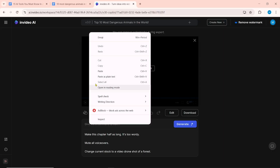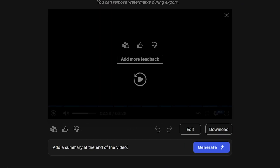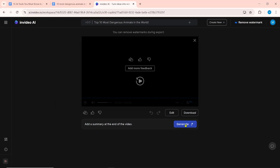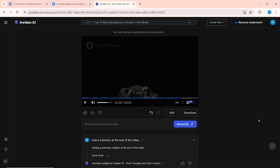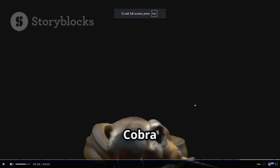If you want to edit or enhance any part, write it here and click on Generate. Here I wrote: add a summary at the end of the video. Then click on Generate — this will take some time. After this, the summary will be added at the end of the video.